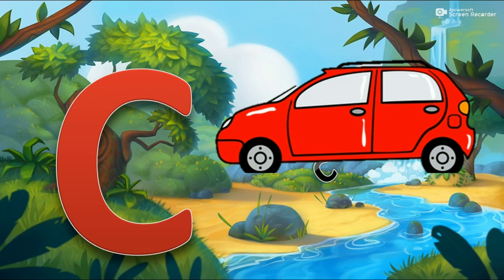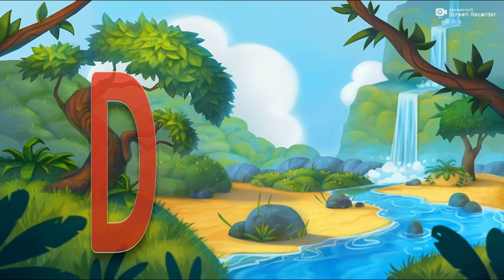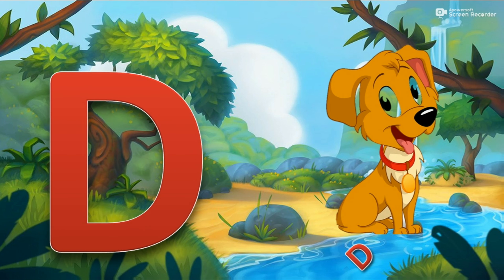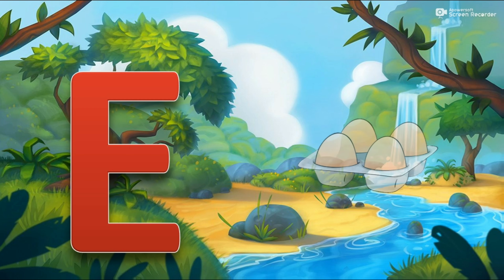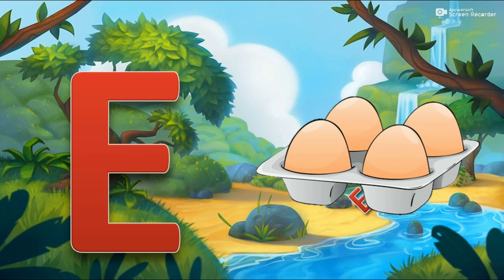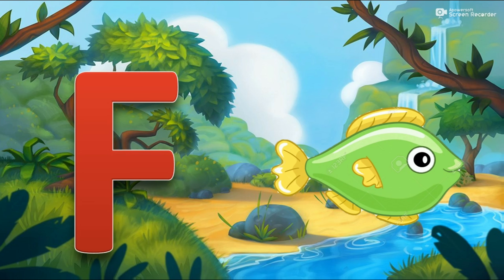A for Airplane. B for Banana. C for Car. D for Dog.